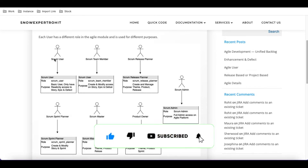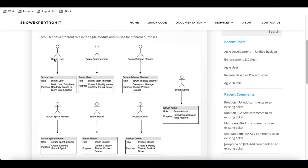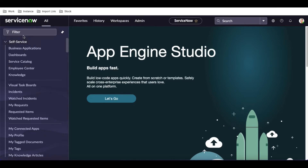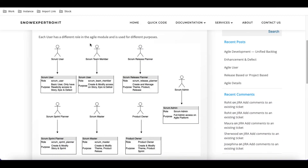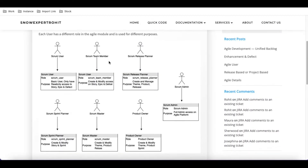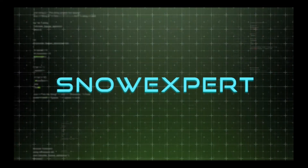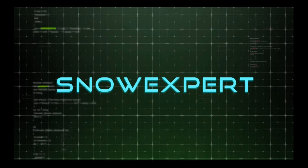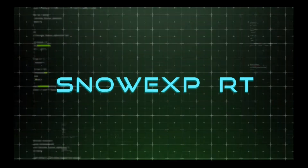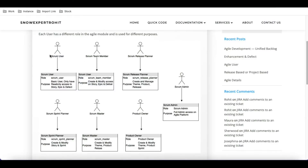On the first day we talked about the scrum user — we created a user, gave them a role, and based on that they can perform certain actions and access the left navigation module. Today we'll create the scrum team member, the product owner, and the scrum master — these three roles.